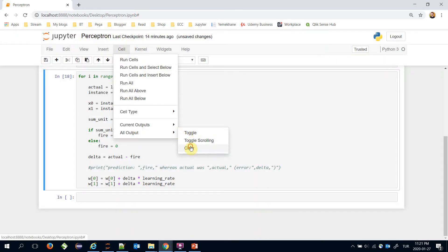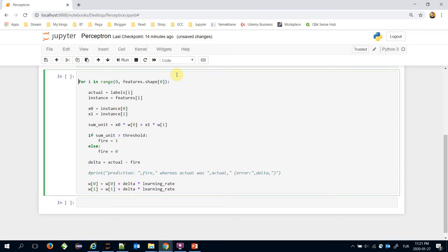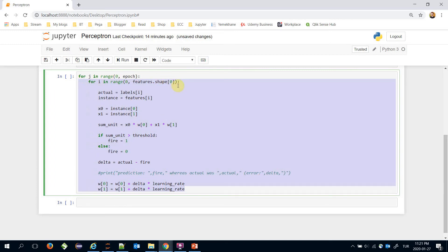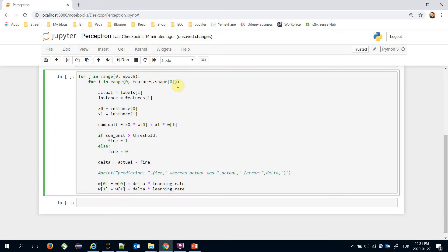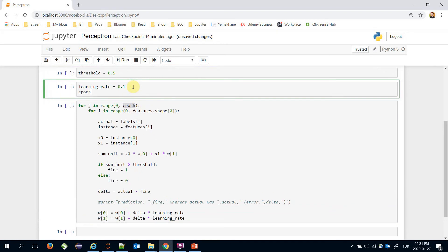I restart the kernel and clear all outputs. Before the instance for loop, I'll create another for loop for j in range from zero to the epoch value, and append the updated values for all lines. Let's set the epoch value to 20. Some sources refer to the epoch value as learning time.